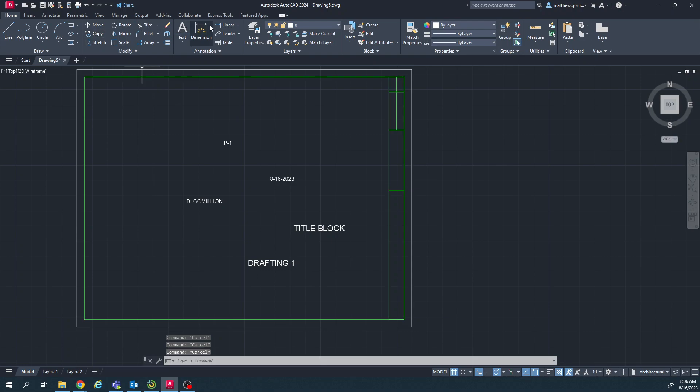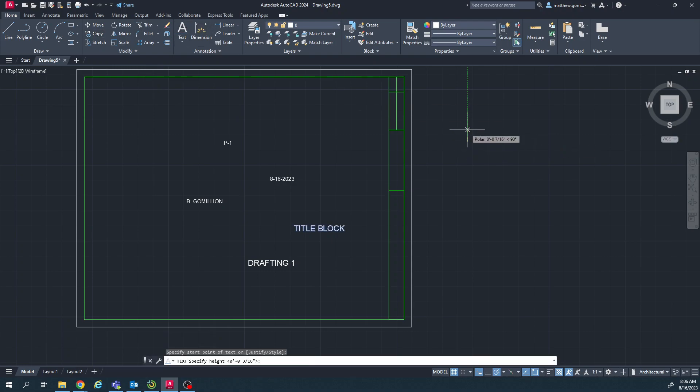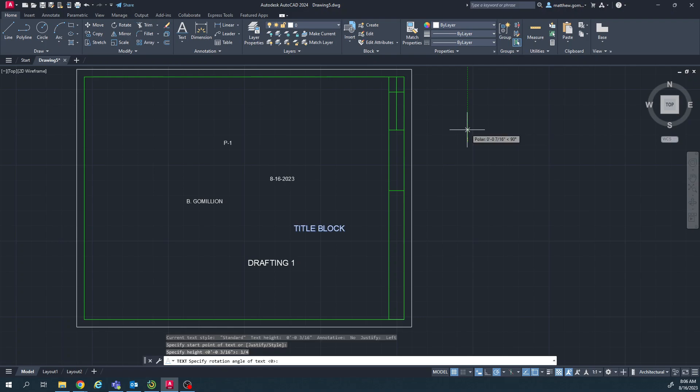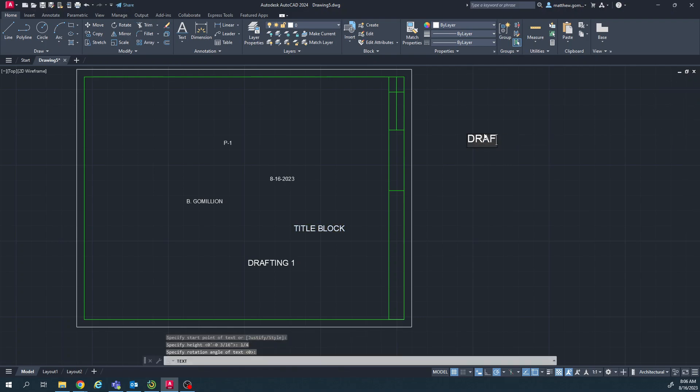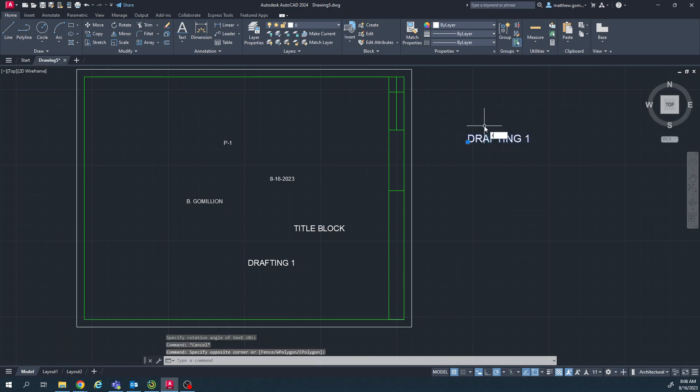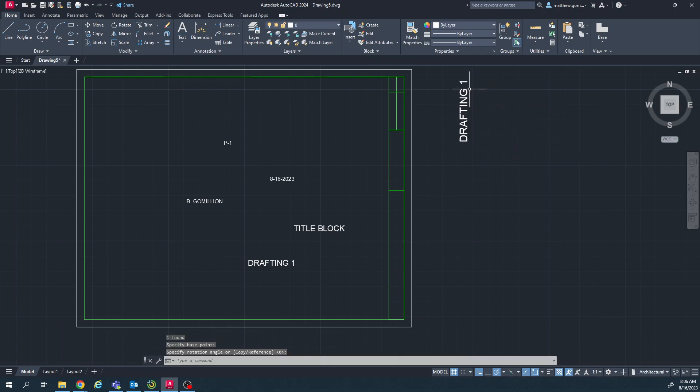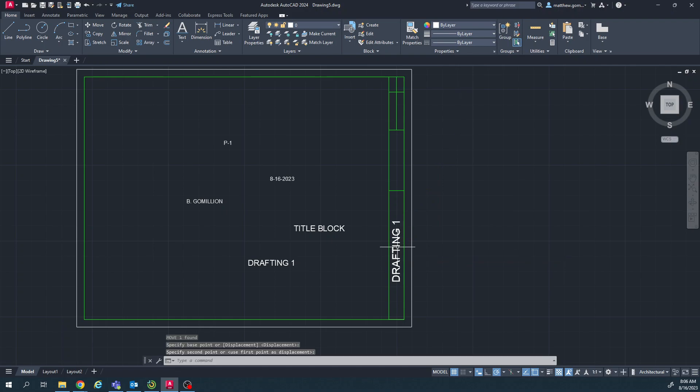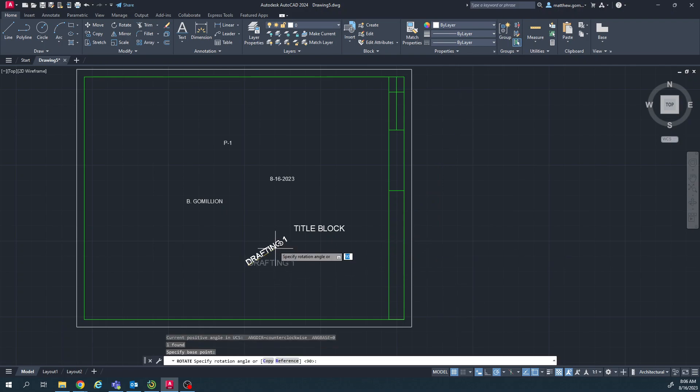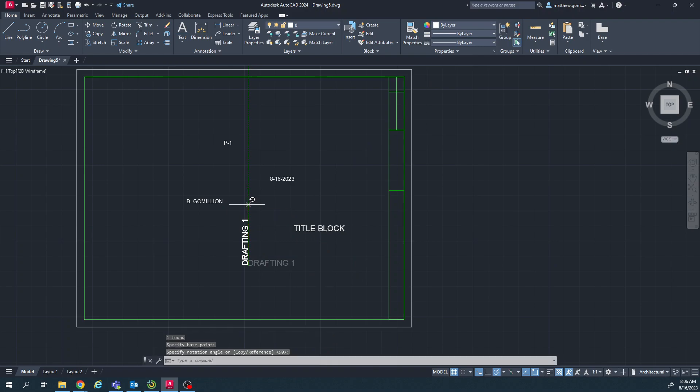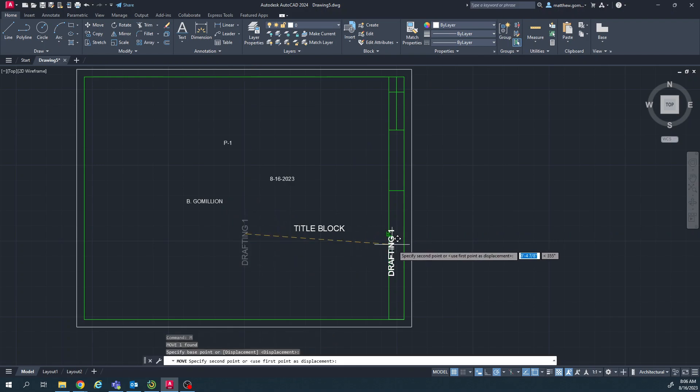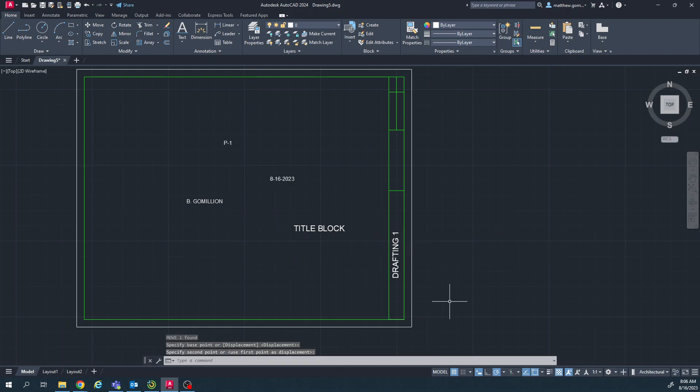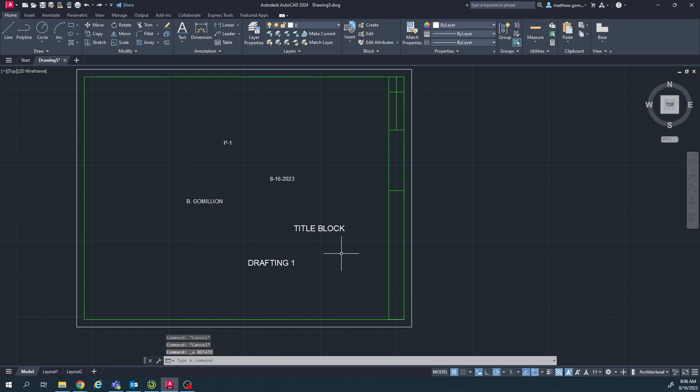Let me just check something real quick. I want to see what one-fourth looks like. Does that look good? Or does this look good? Let's go with this. Yeah, that should be fine.